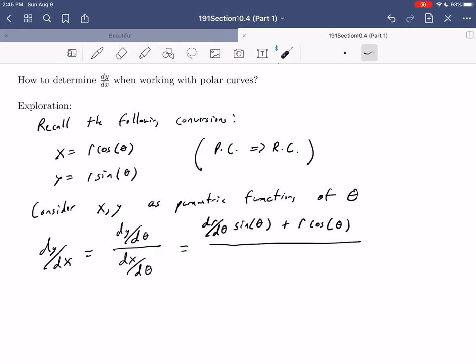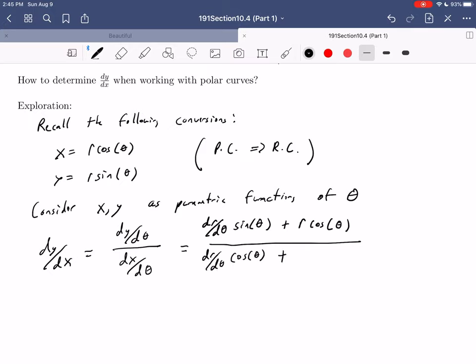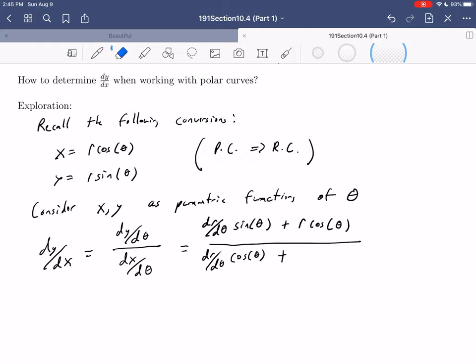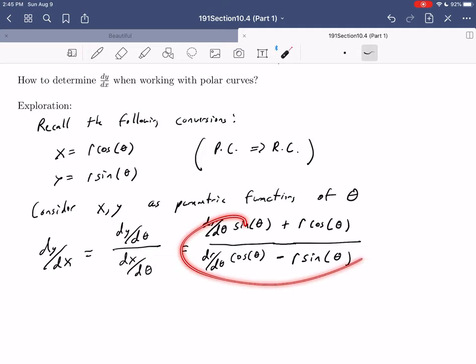In the denominator, we do the same thing using the product rule, treating r as a function of theta. Differentiating x = r cosθ with respect to theta gives dr/dθ cosθ. Then leaving r alone and differentiating cosθ gives negative sinθ, so we add minus r sinθ. This gives us an expression entirely in terms of theta, which tells us the standard derivative dy/dx — exactly what we wanted.